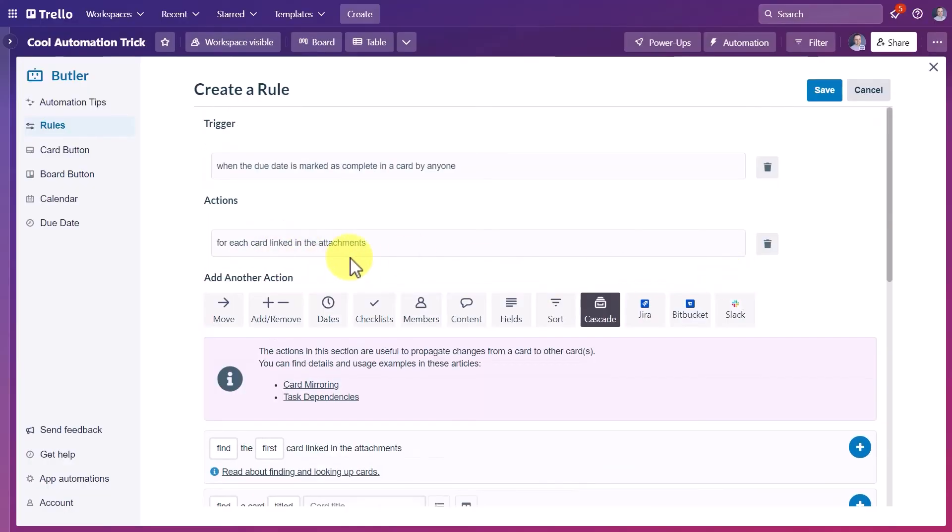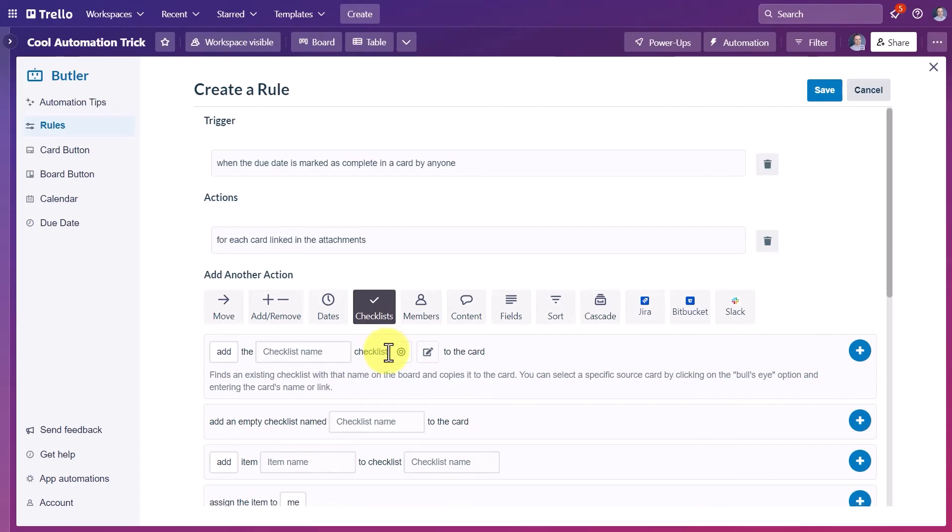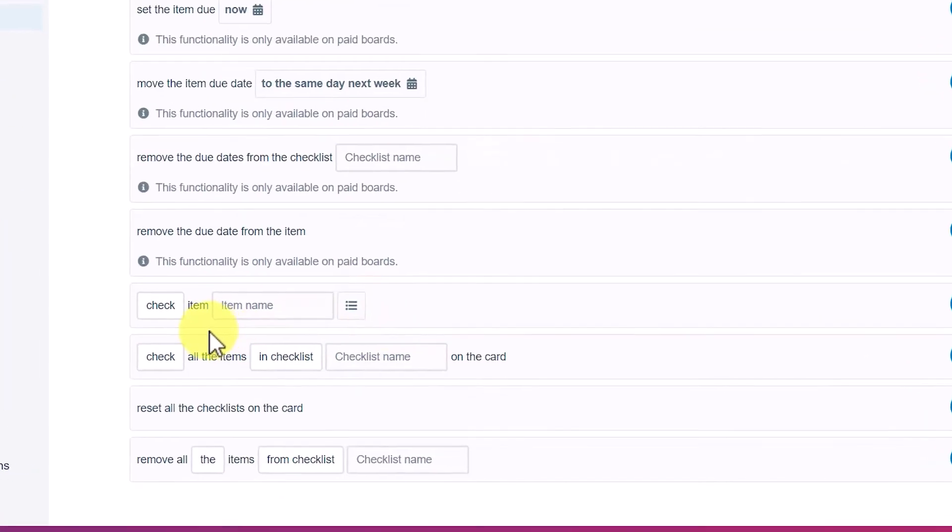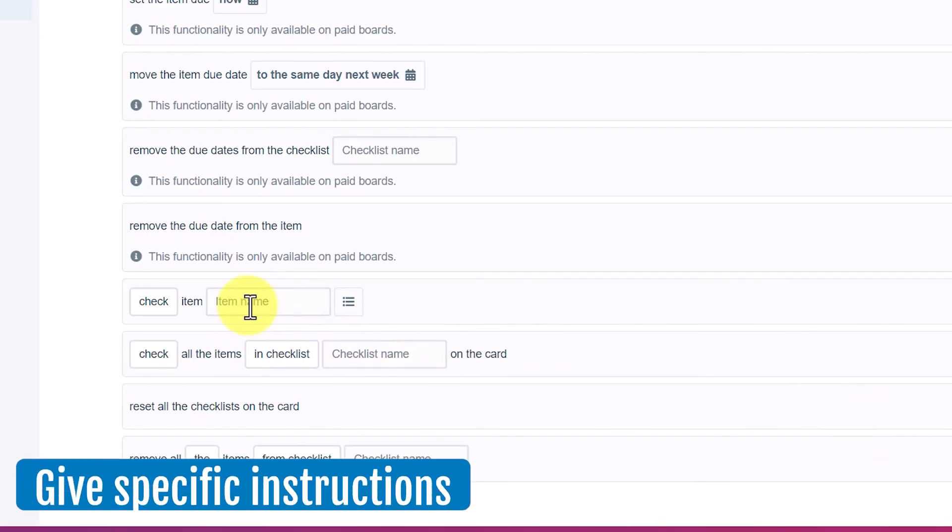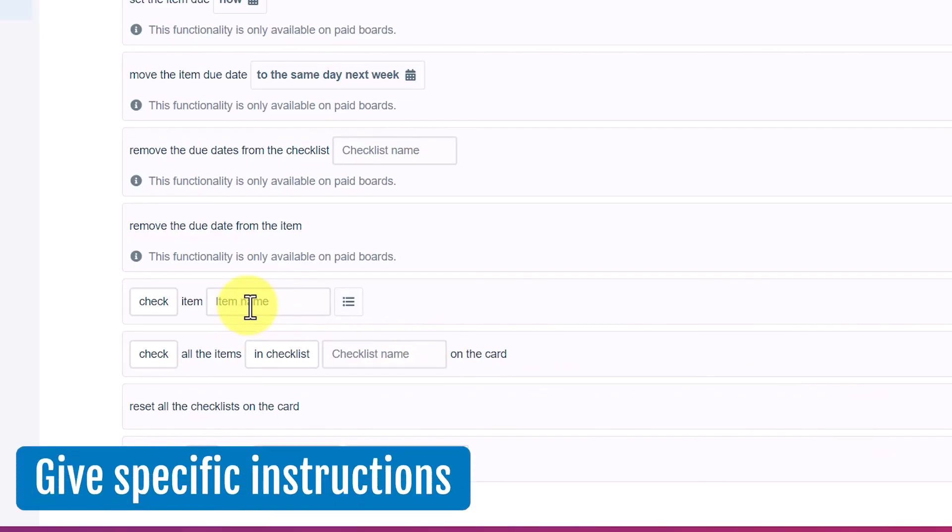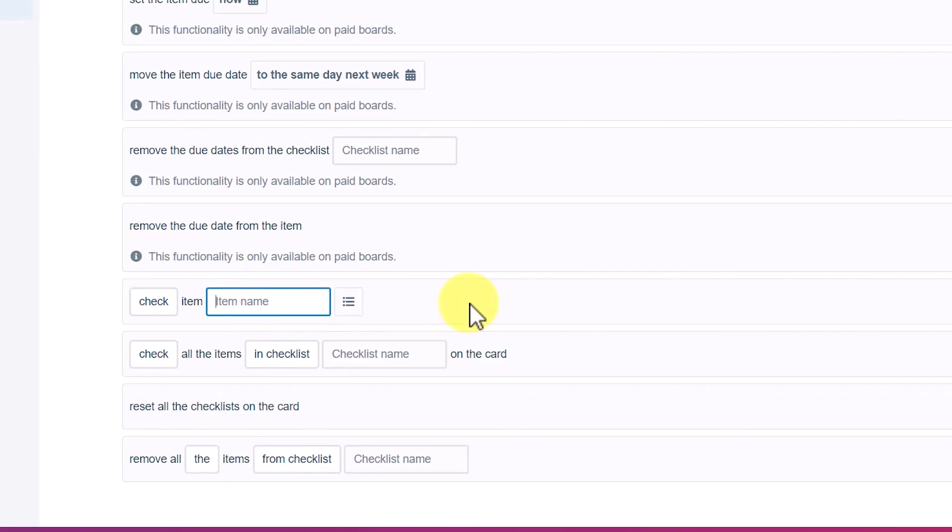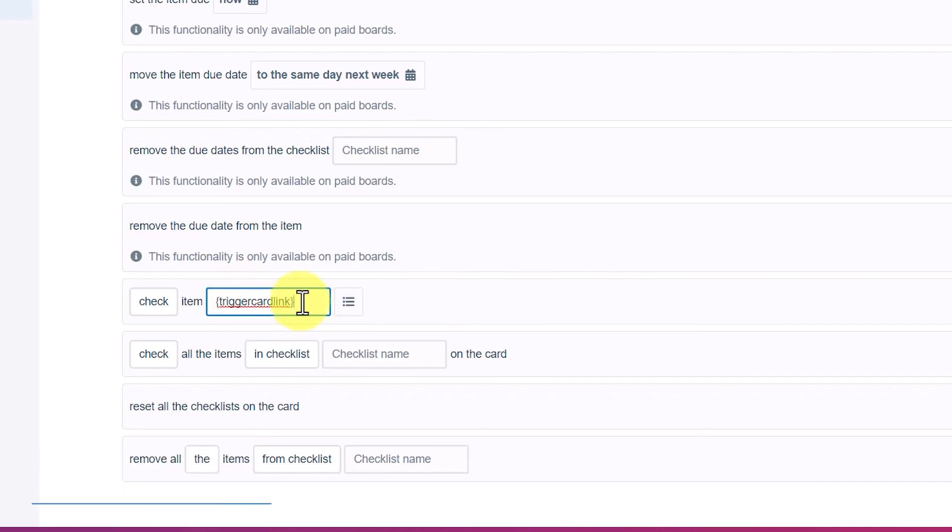You can see that it's added. But now we need to tell it what to do for each card linked in the attachments. We then need to select the checklist subheader and scroll almost all the way down and say check item. And within the item name, we have to give it some very specific instructions. We're going to use the braces symbol. So we want an open brace and we're going to type in the word trigger card link and then close brace on the end. You'll notice that there is no spaces at all. This is a specific command, a specific reference to what we want happened, trigger card link.